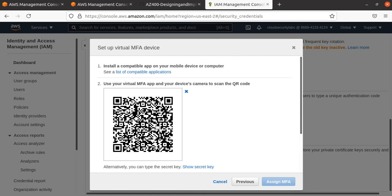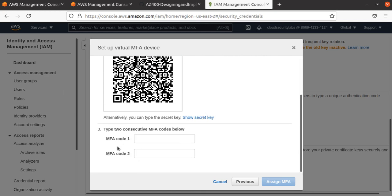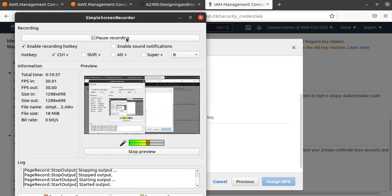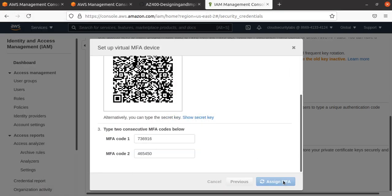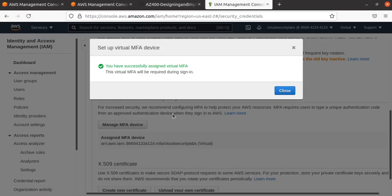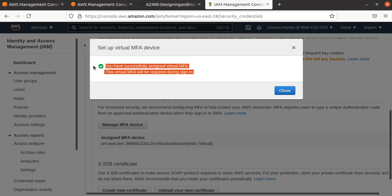That will register the account. Once you have the QR code scanned, you'll be able to put two consecutive MFA codes in here, and then you say 'Assign MFA.' I've entered my security keys, and I can hit 'Assign MFA.' Now I have assigned MFA successfully for the account we just created.